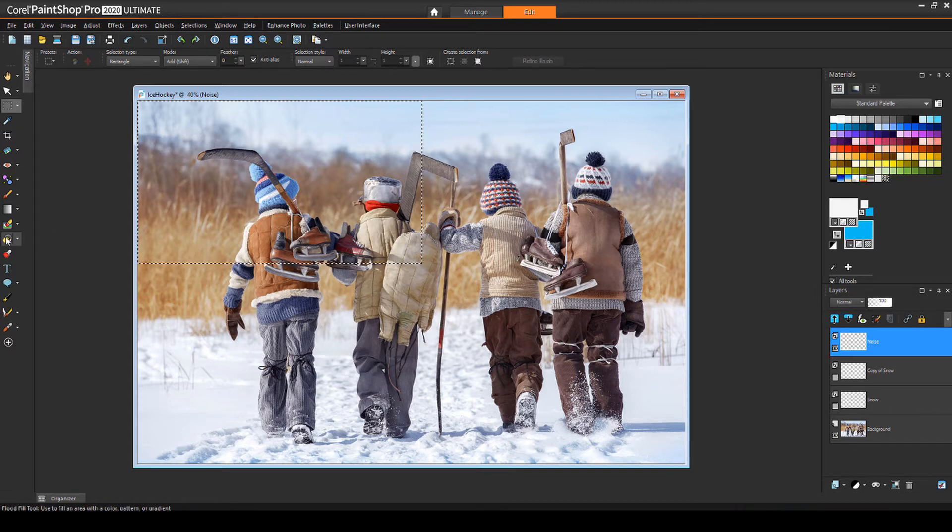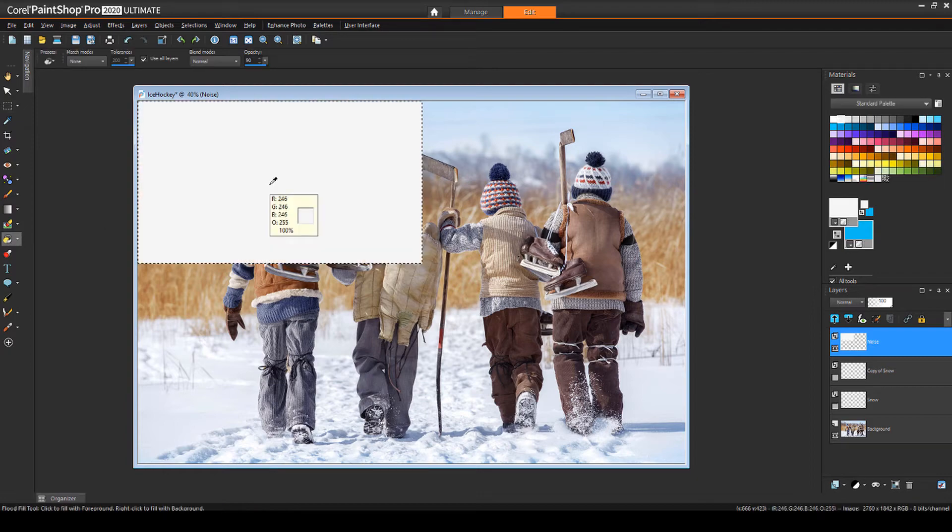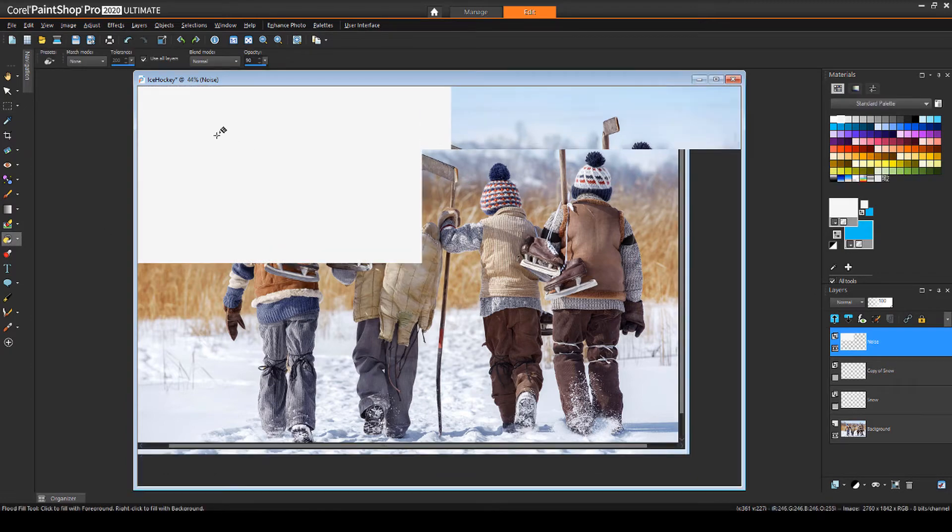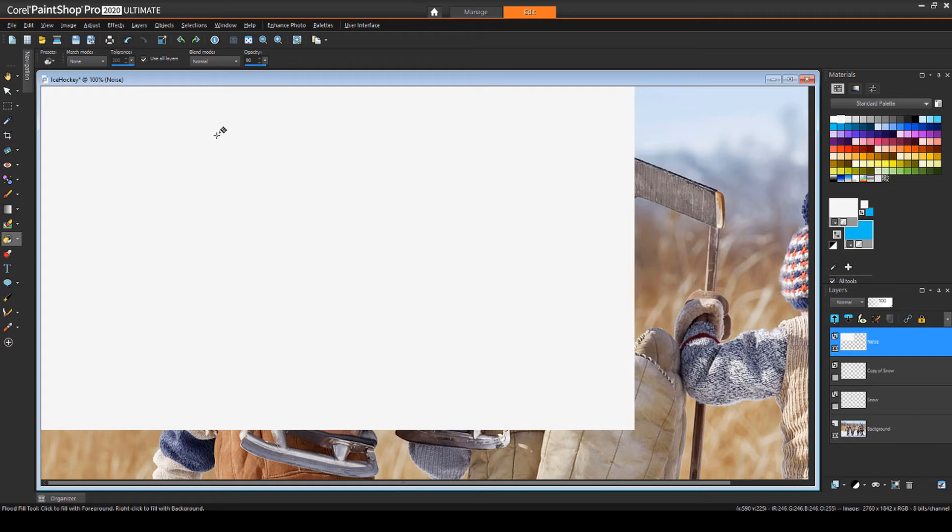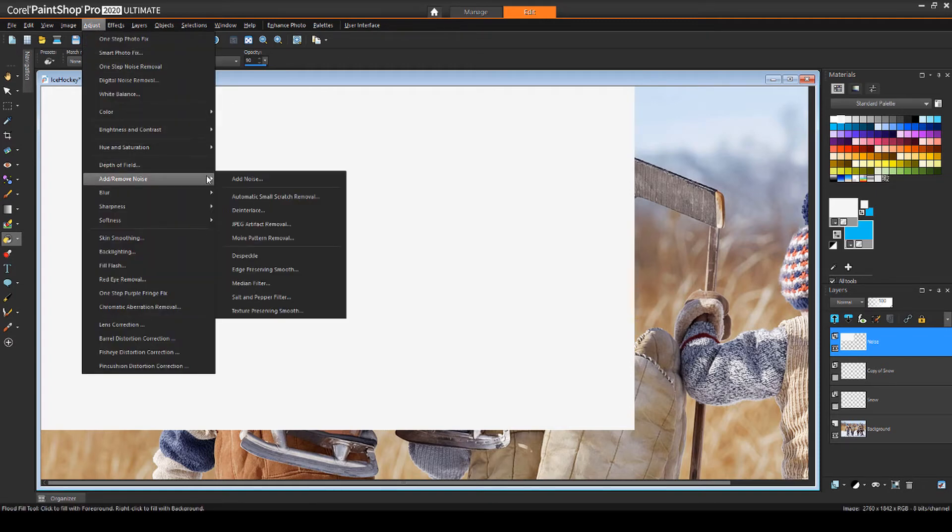I'll first flood fill the selected area with white, press Ctrl D to deselect, then zoom in so I'll be able to see the noise I'm adding. I'll choose Adjust, Add Remove Noise, Add Noise.